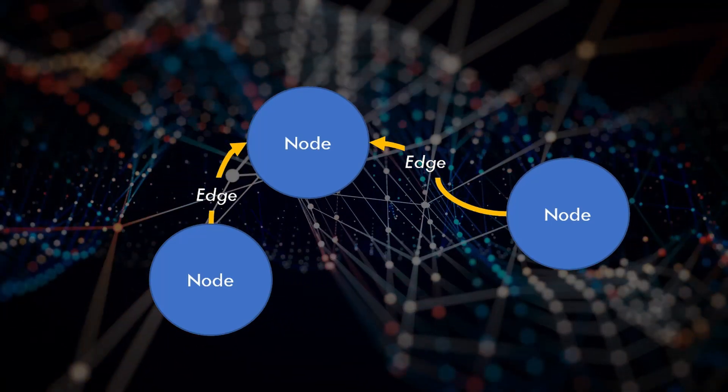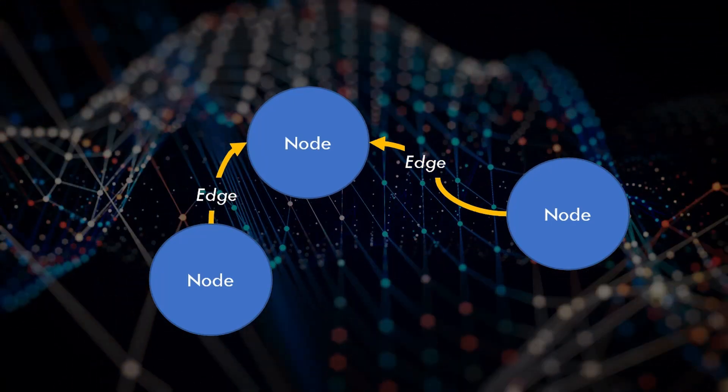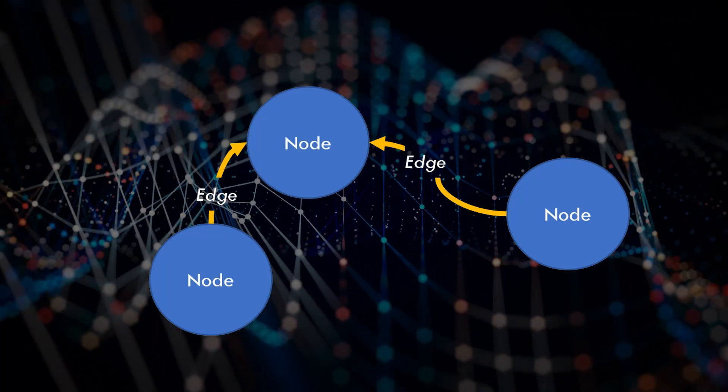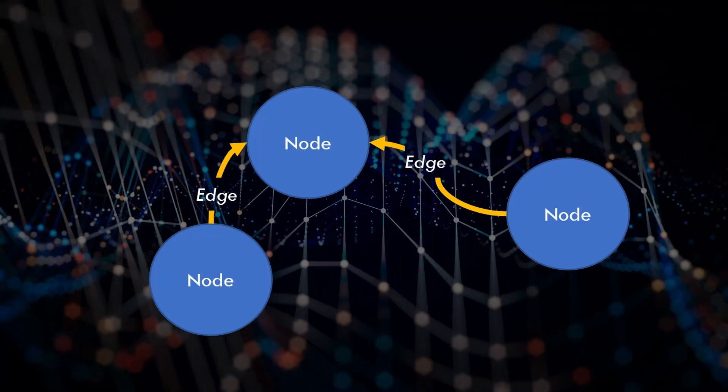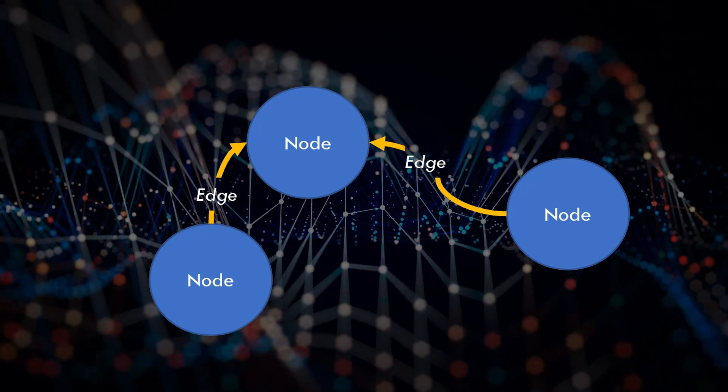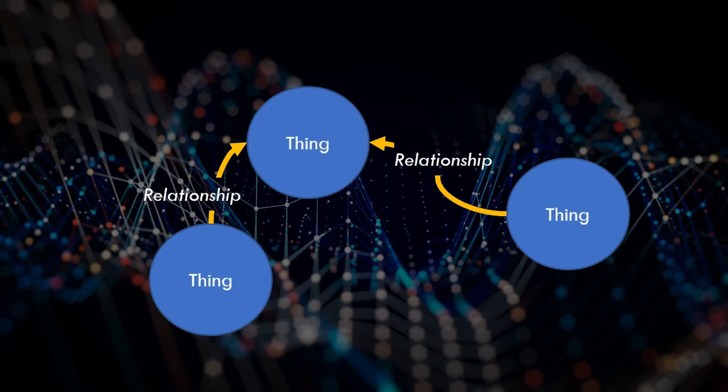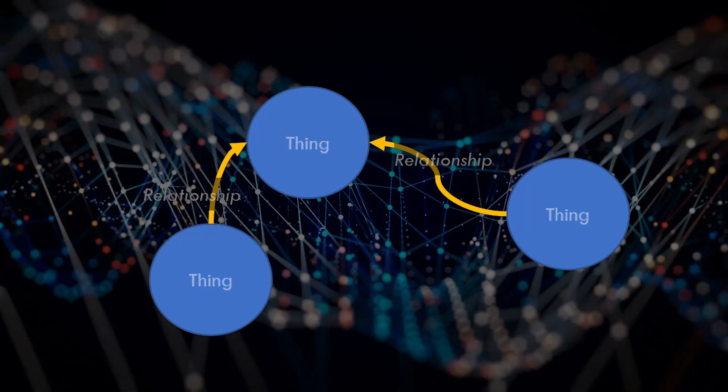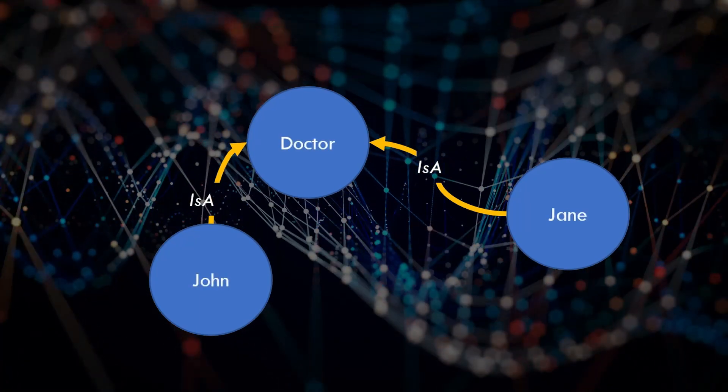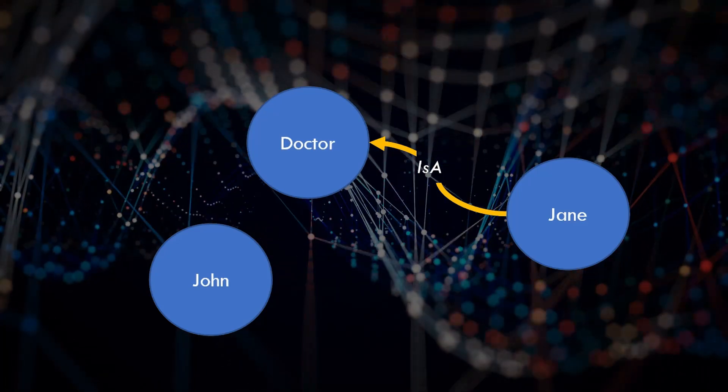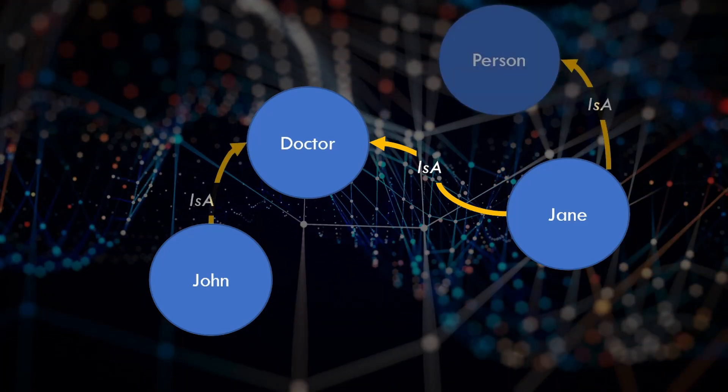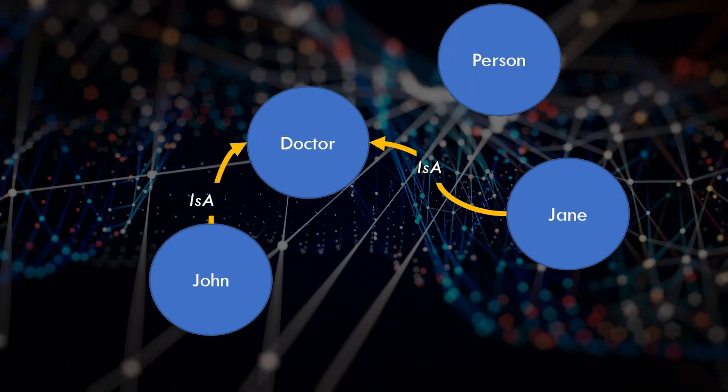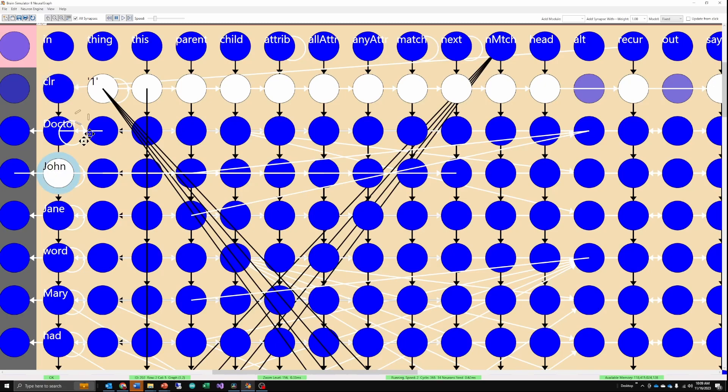In a general graph, nodes can have labels and edges have types. Obviously in your brain they don't, but that's not an issue with today's explanation and labels sure make things easier to understand. So you might have an edge which represents the relationship that John is a doctor. Another that Jane is a person. I have created such a graph in simulated neurons in the brain simulator and it looks like this. If there is sufficient interest, I'll create a video which goes into detail on how it works.